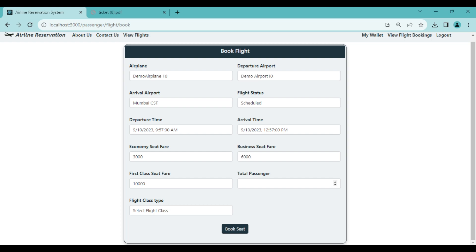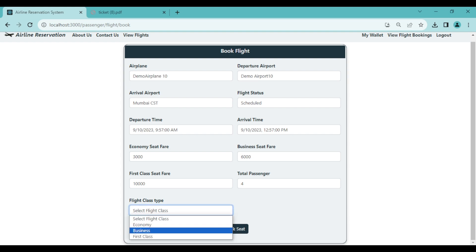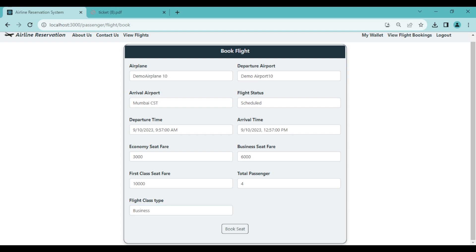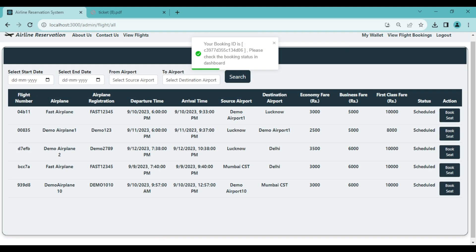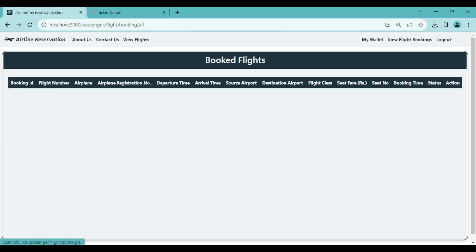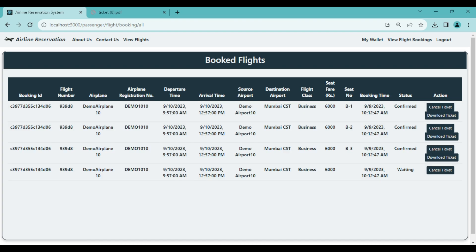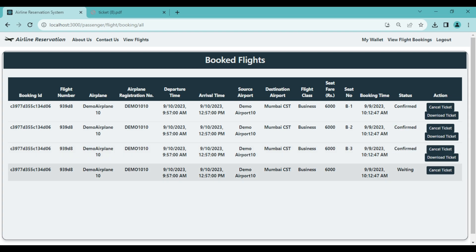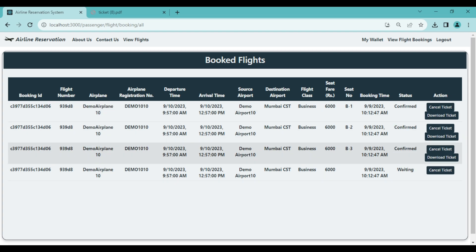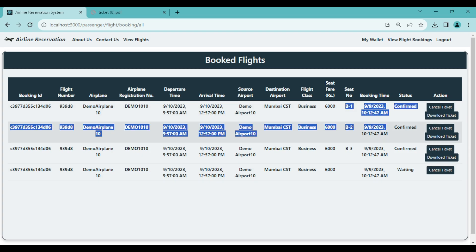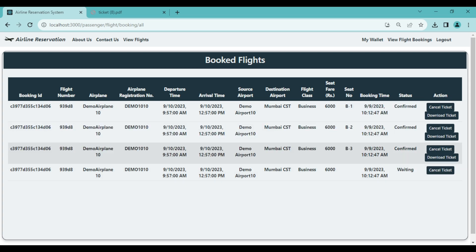To book, click 'Book Ticket', enter total passengers as 4, select business class, and click 'Book Seat'. A booking ID is shown with a message to check the booking status in the dashboard. Under 'View Flight Bookings', 4 entries appear since 4 passengers were booked for business class. However, 3 seats are confirmed and 1 is in waiting because Demo Airplane 10 only has 3 business seats. The 4th booking went to waiting state.